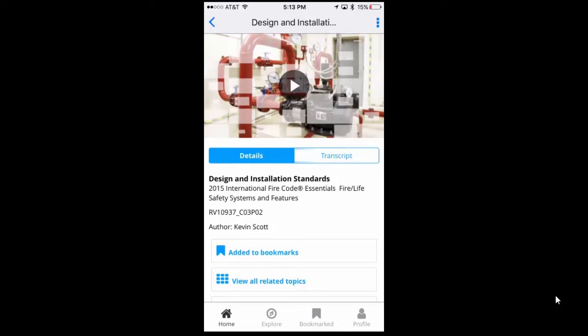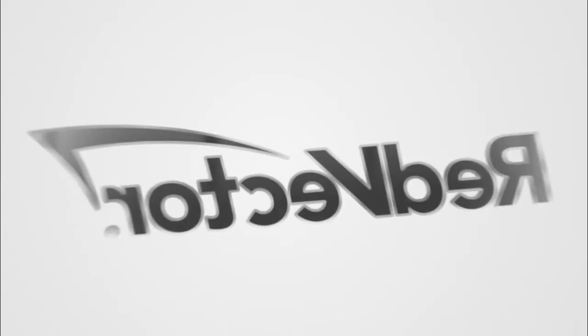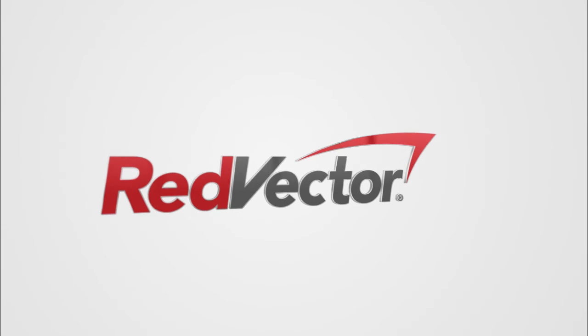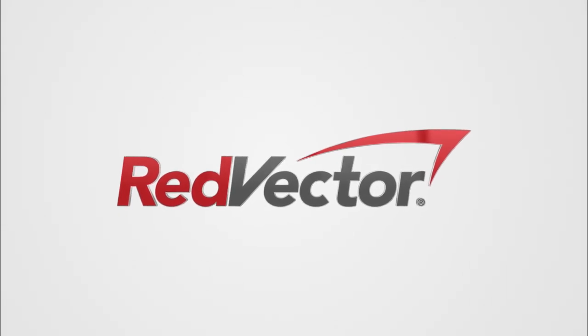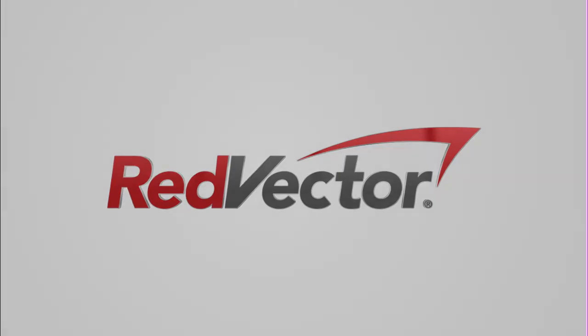We believe Red Vector Go is the future of micro learning. As professionals are in the field, they have the power to rely on relevant performance support at their fingertips.